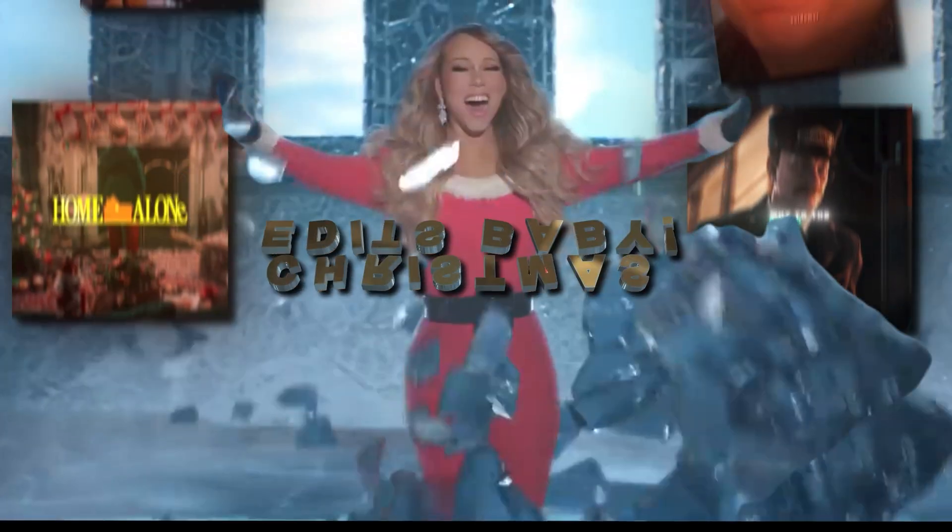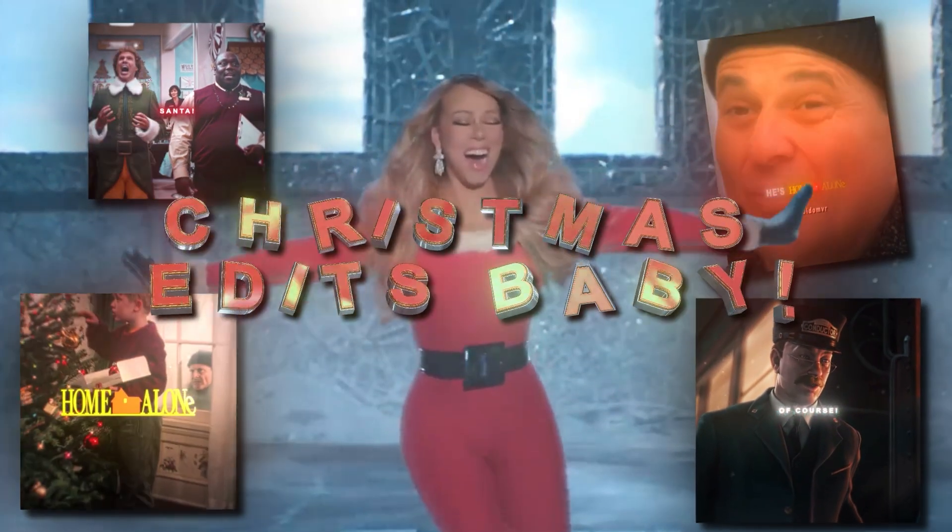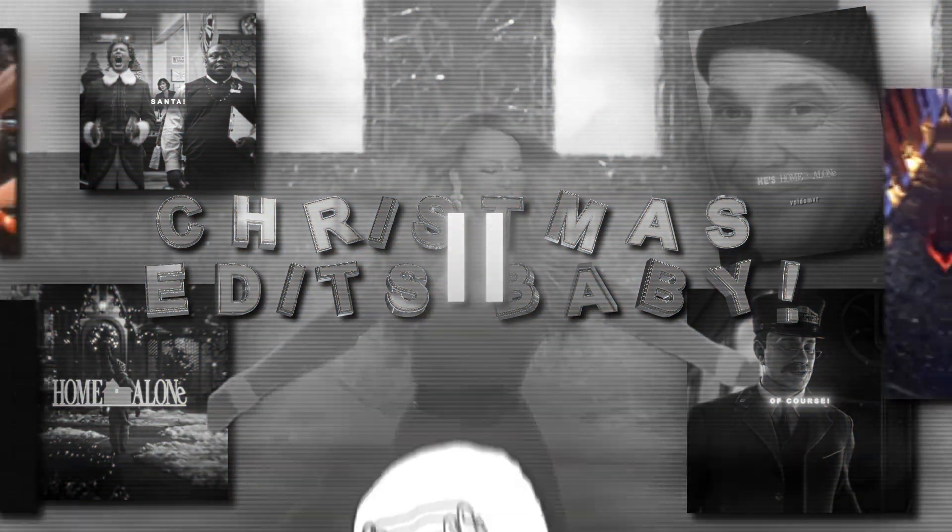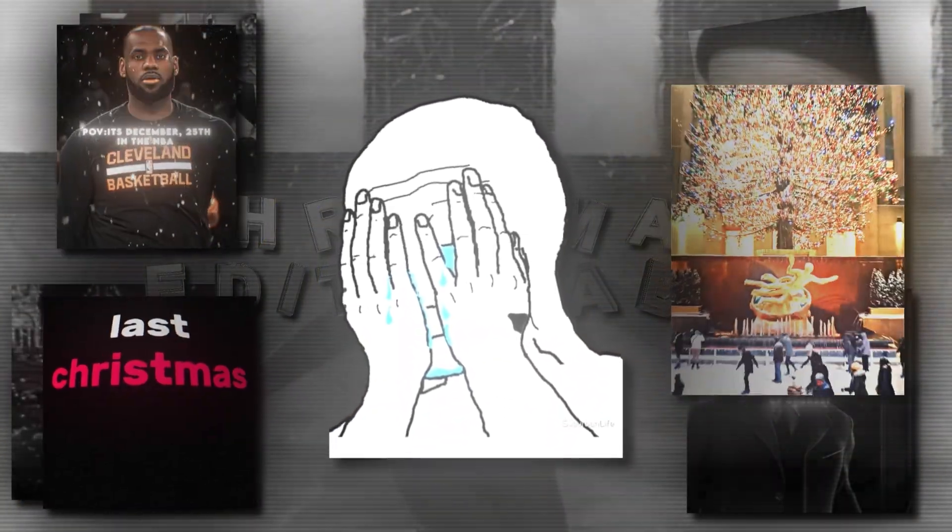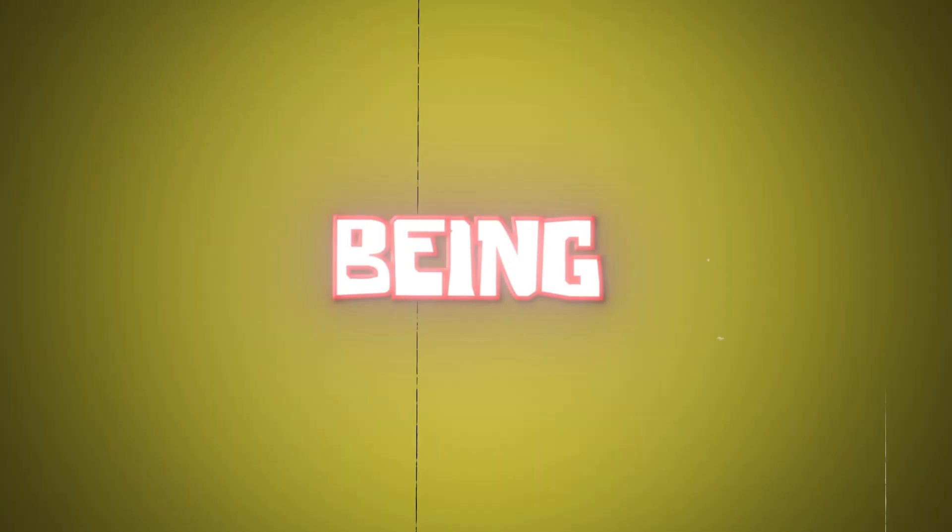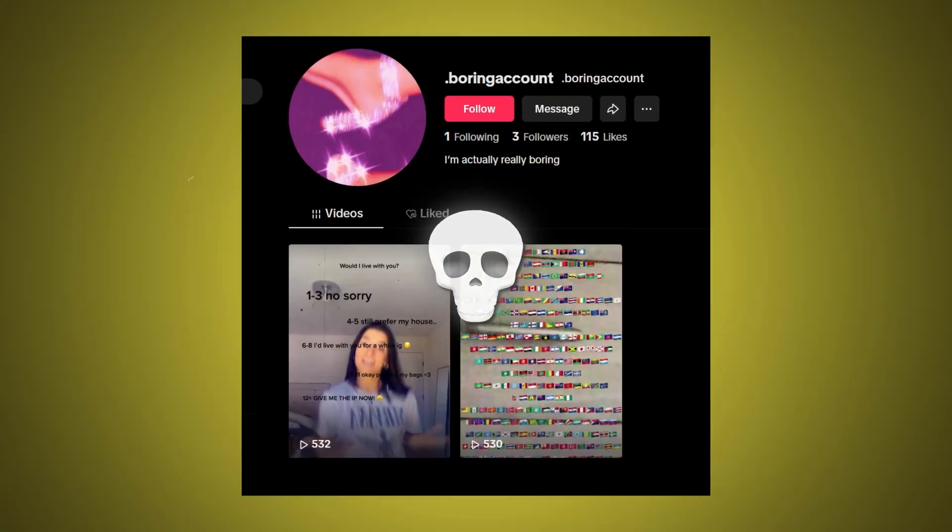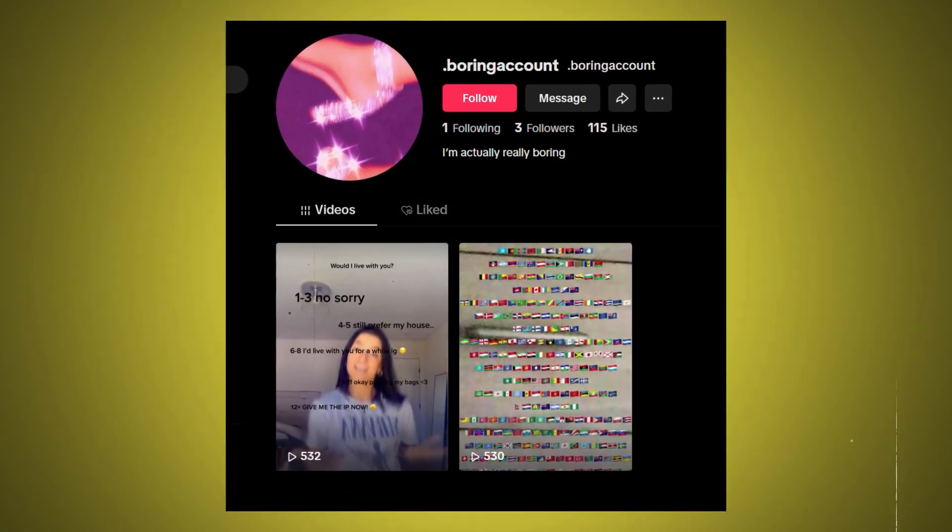It's finally that season again. Christmas edits, baby! But wait, you have no idea on how to make any of these iconic trends. So now you're stuck with being that one lame page that has nothing in season.